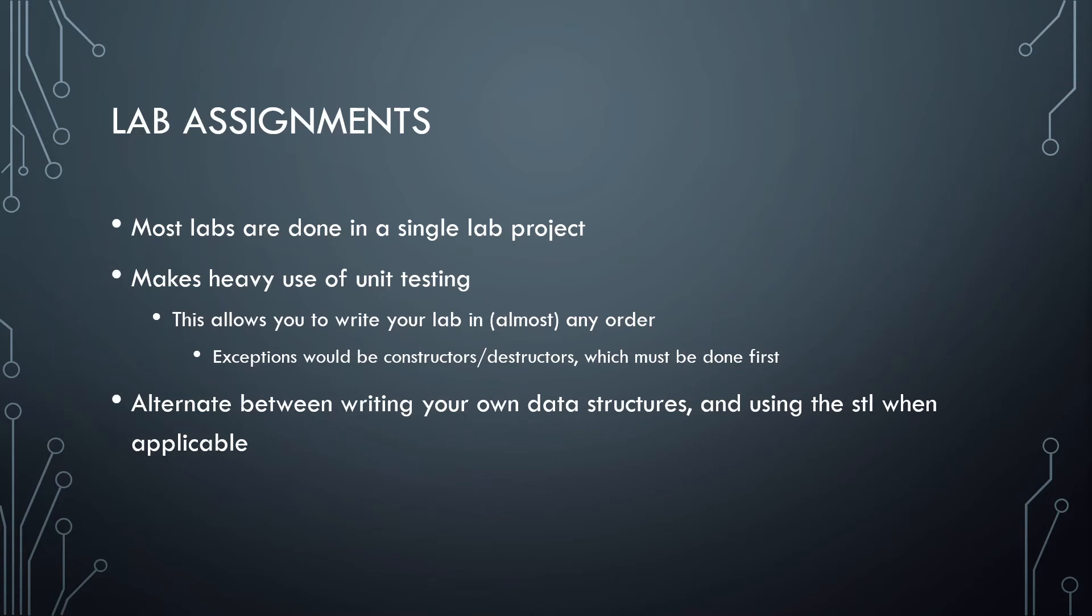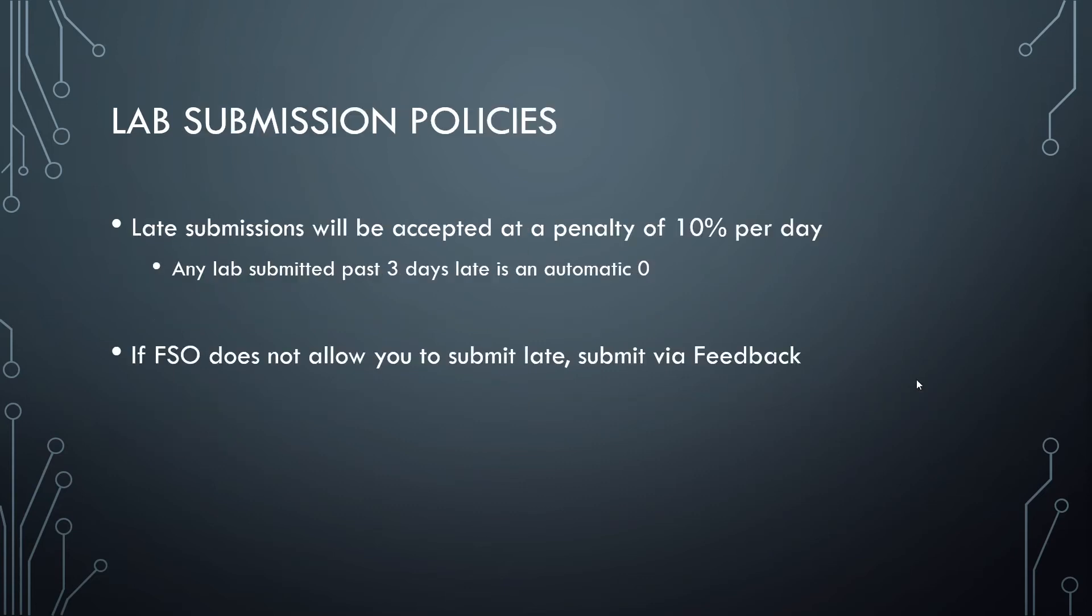As I mentioned on a previous slide, these labs are going to alternate between you writing your own versions of key data structures and using the built-in version when we can. Labs for campus students will be due before the next lecture. So if the first lecture and lab is on Monday and the next lecture is on Wednesday, then that first lab is going to be due on Tuesday night at 11:59 Eastern.